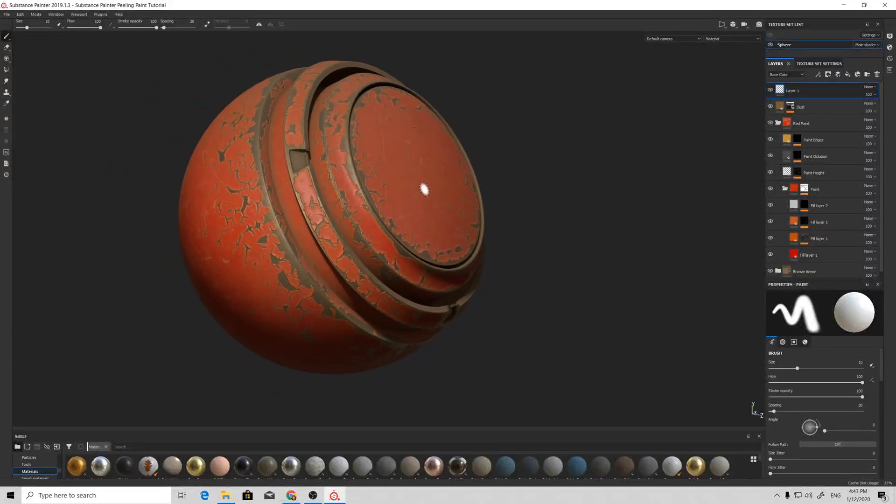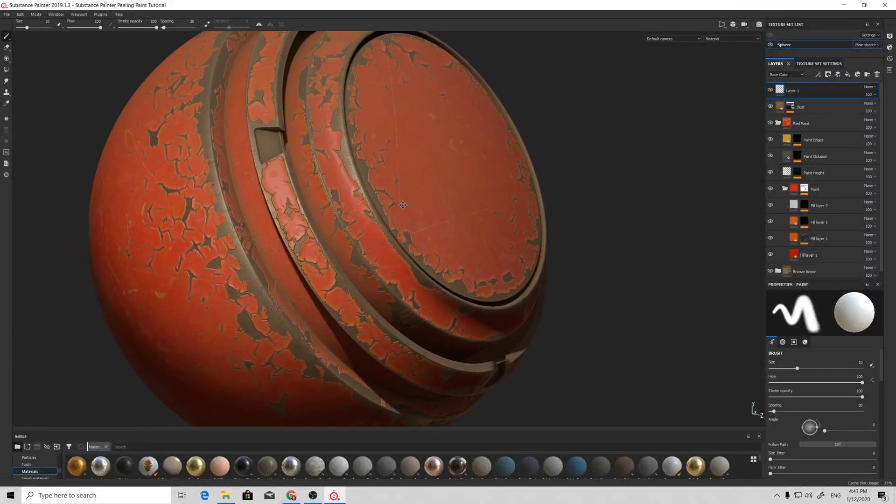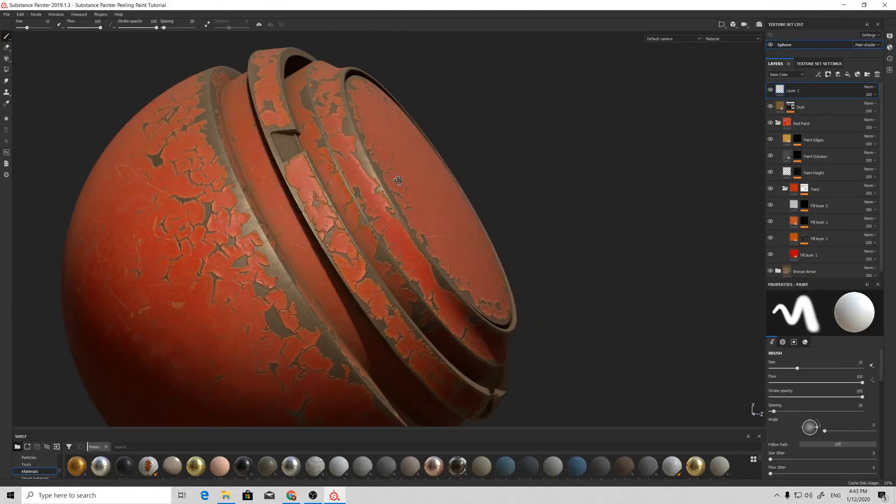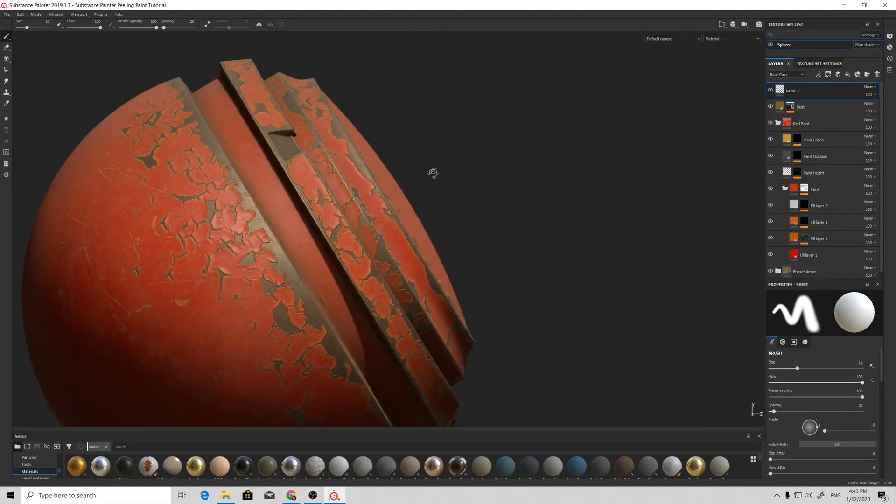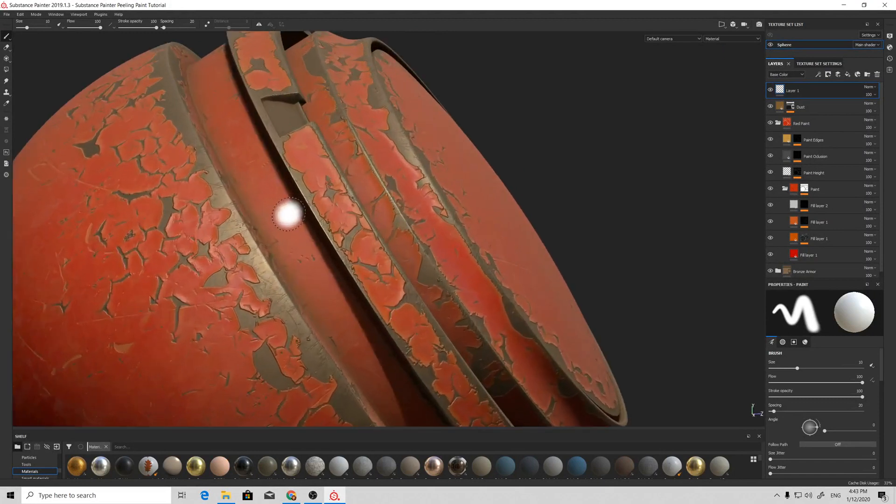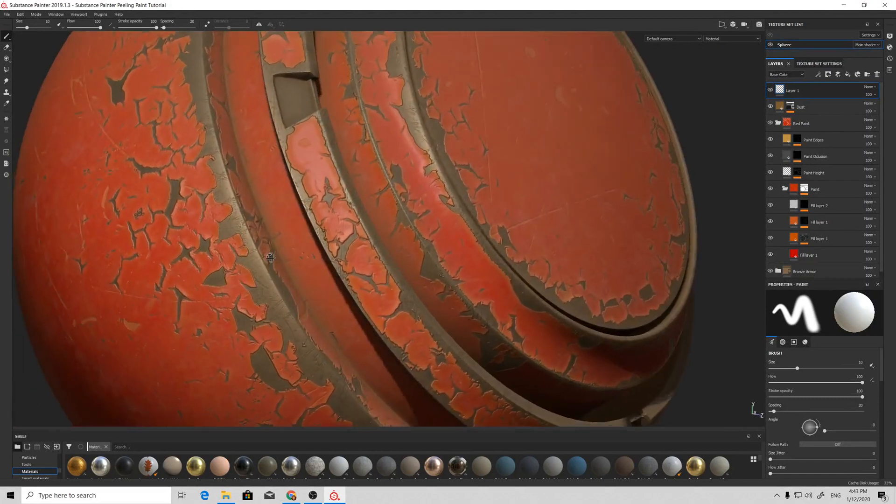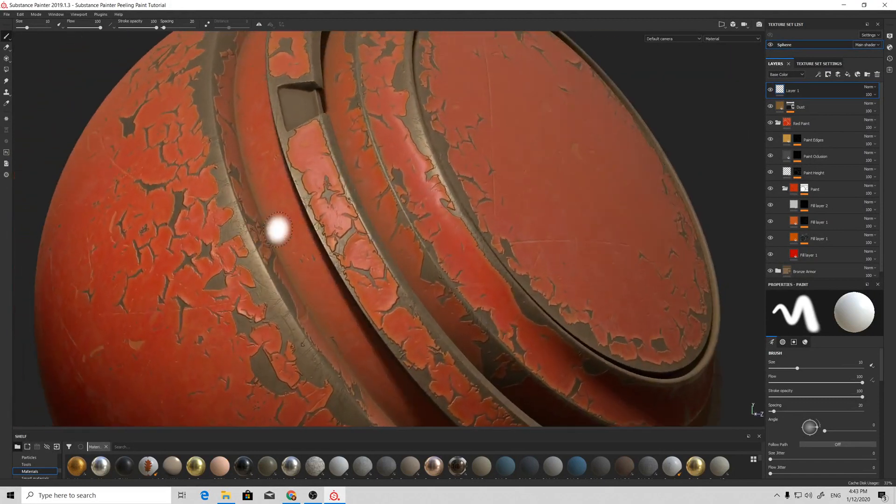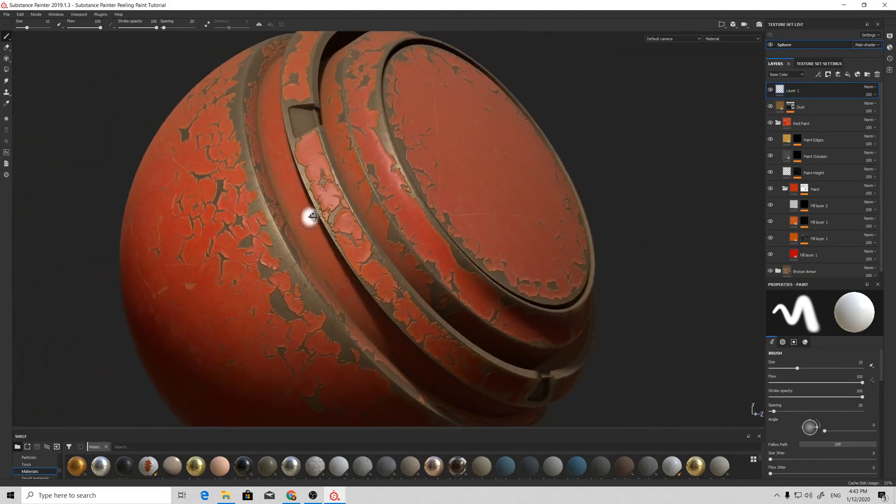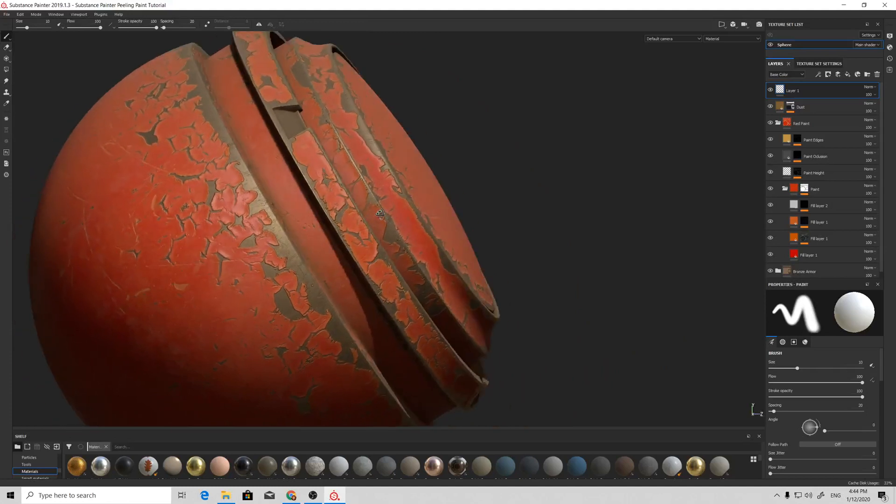Hello, my name is Stanislav Deslenko and today I'm going to show you how to create a nice peeling paint effect inside Substance Painter.